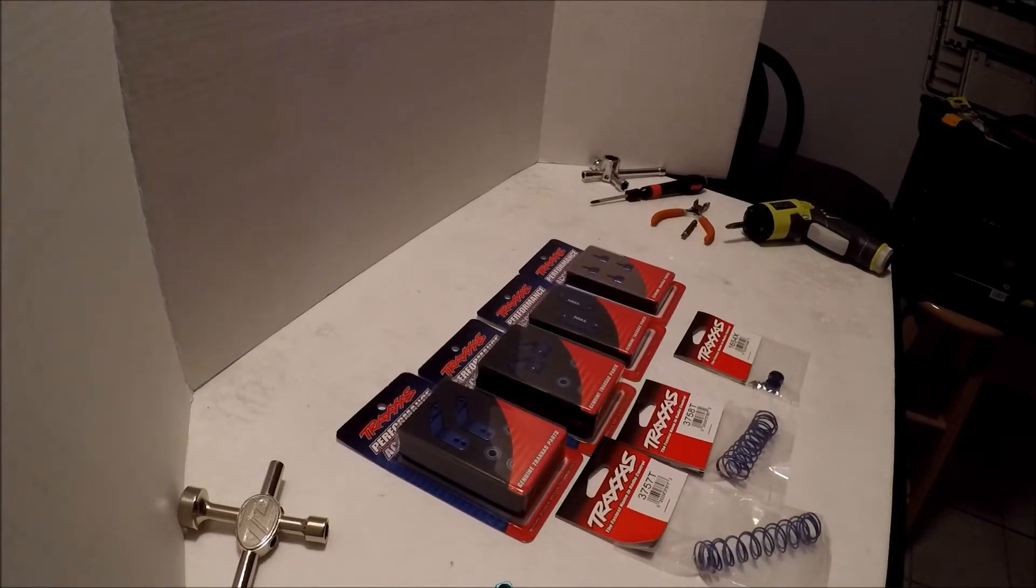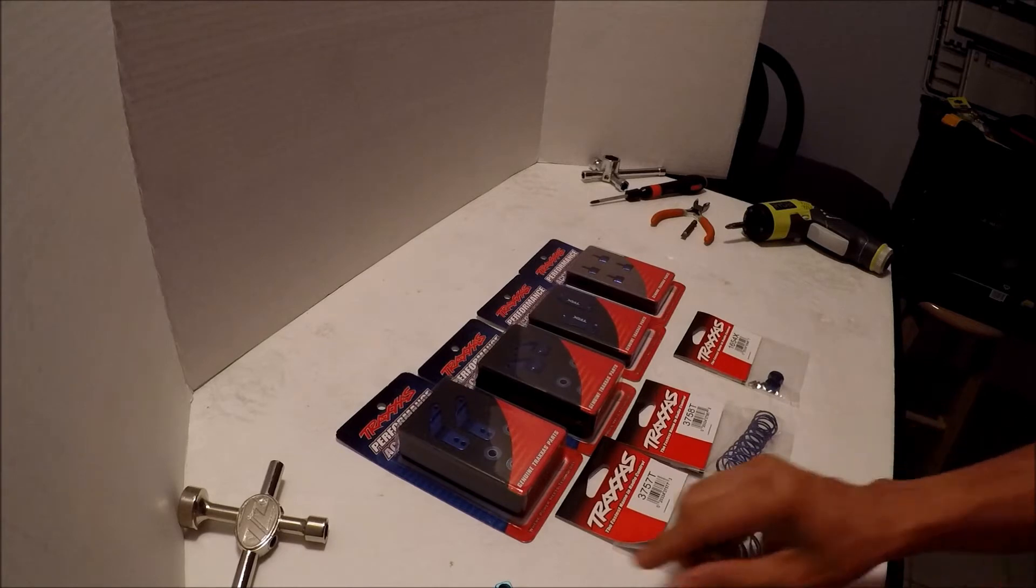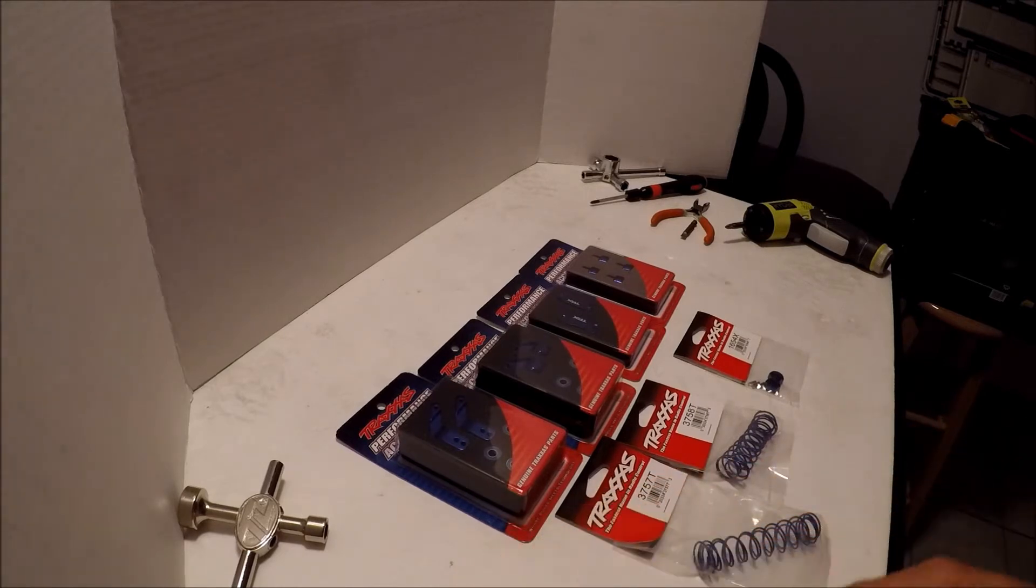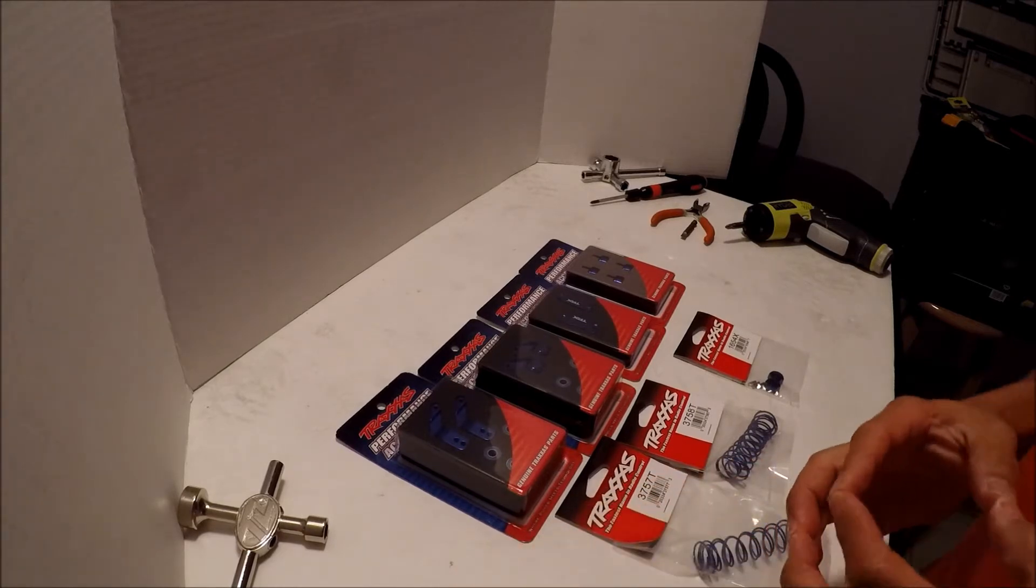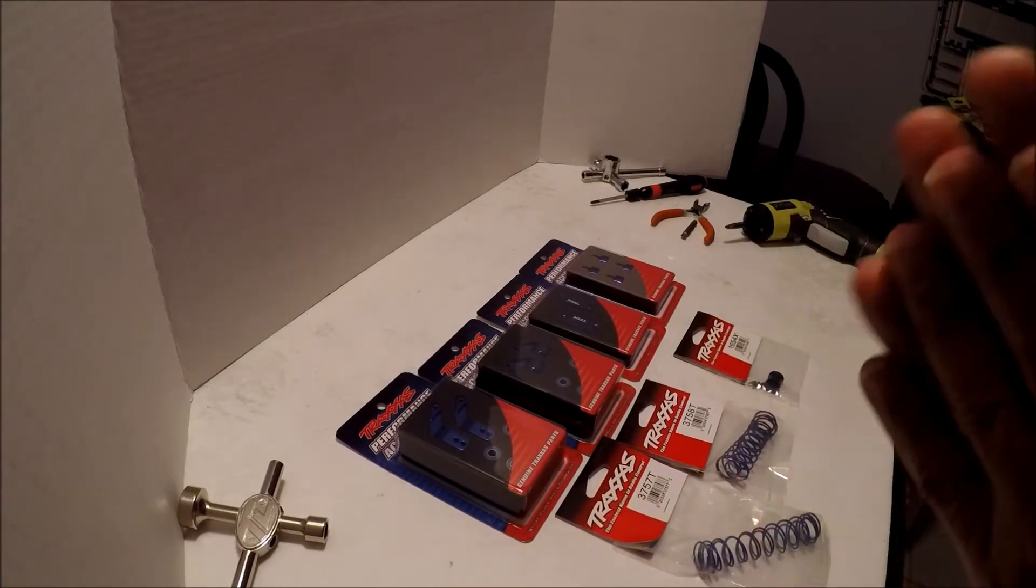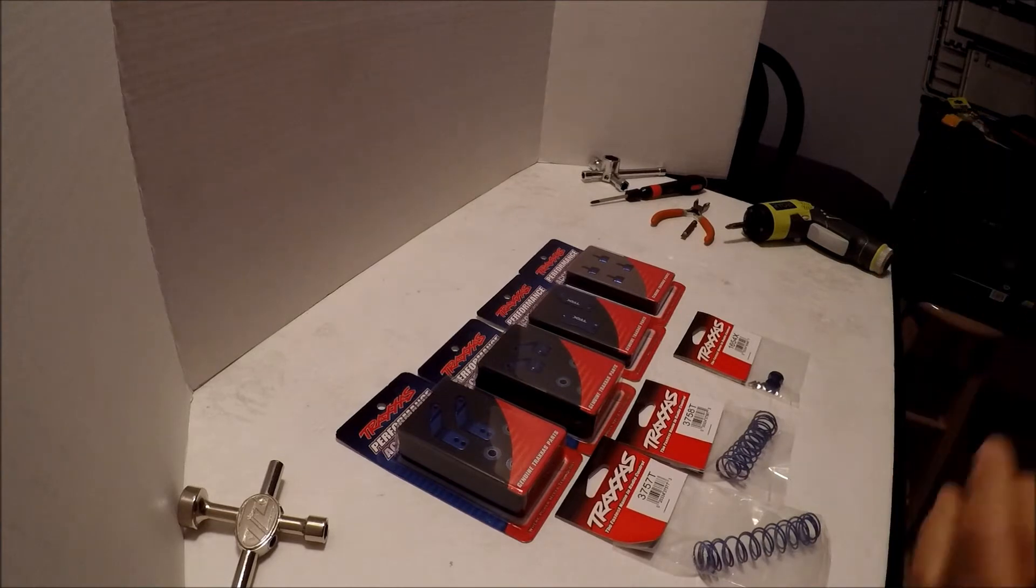Hey guys, this is NoisePastRC. I want to give you a quick update on my Traxxas Bigfoot monster truck that I bought recently.